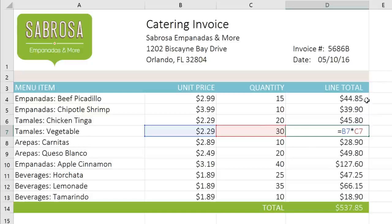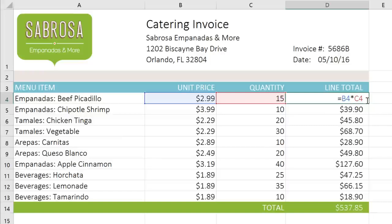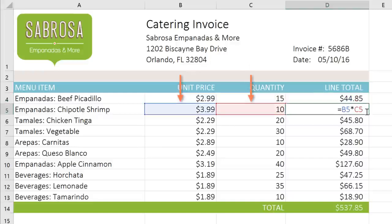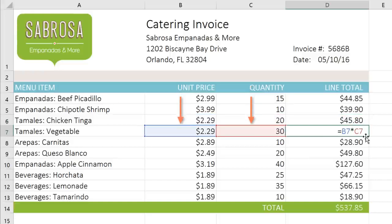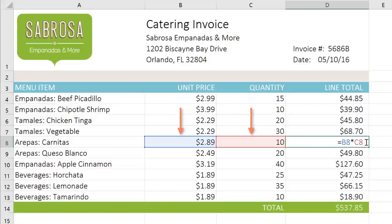In other words, when Excel looks at our original formula, what it actually sees is the location of the cells relative to the location of the formula. That means in this case it's looking at the two cells to the left of our current location, which happen to be B4 and C4. Each copy is also looking at the two cells to the left of the formula, so the cell references sort of move along with it.